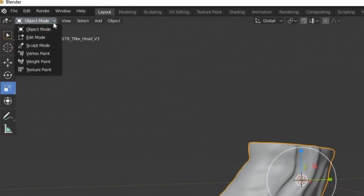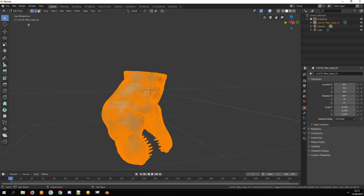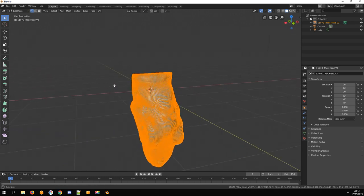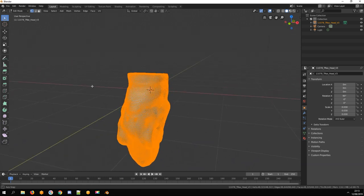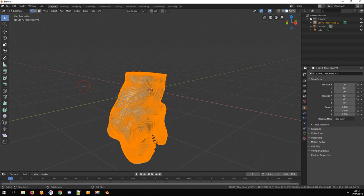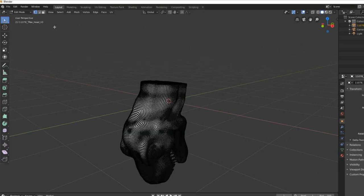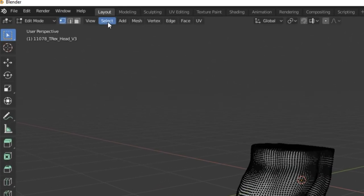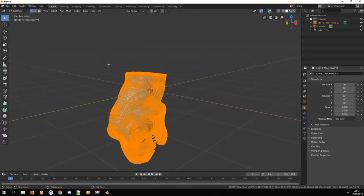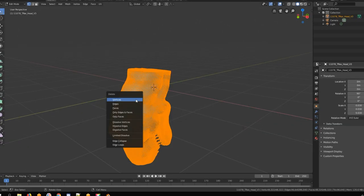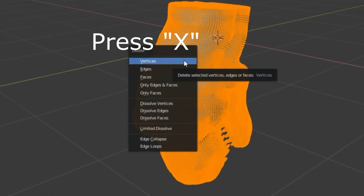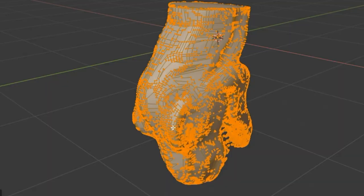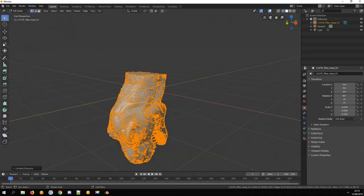Select Edit mode. Now you can see there are way too many polygons. Go to Select and All, or press the A key, and press the X key. Select Limited Dissolve. It reduced the number of polygons.